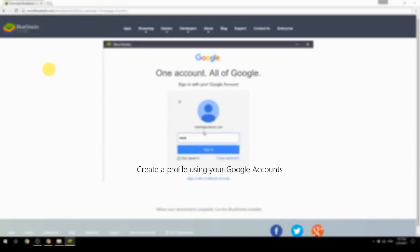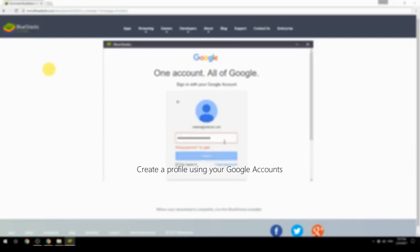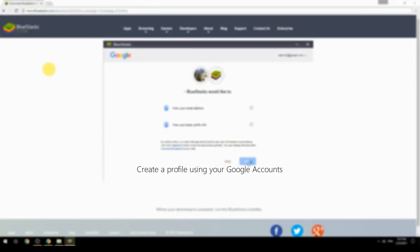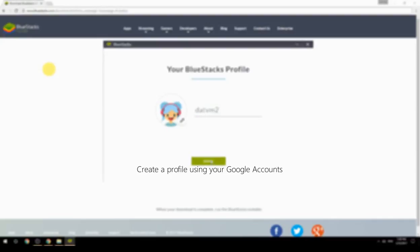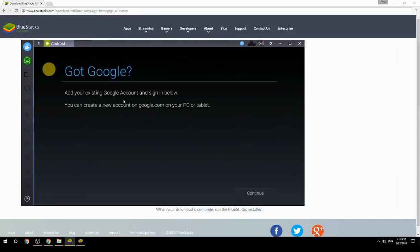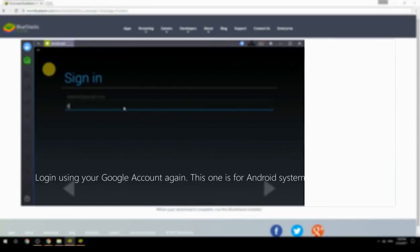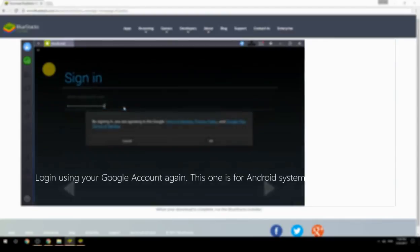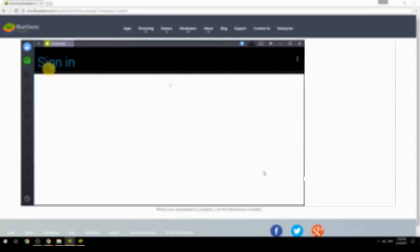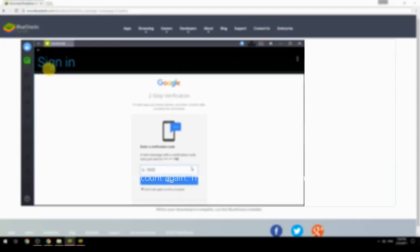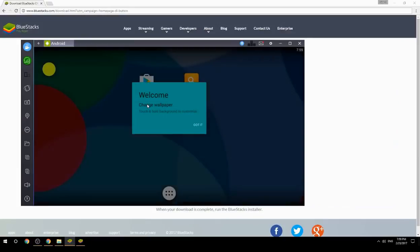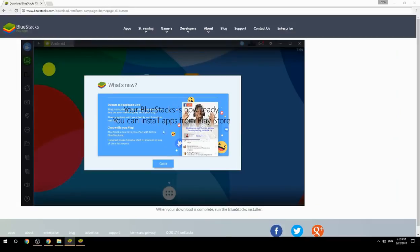Create a profile using your Google account. Log in using your Google account again — this one is for the Android system. Your BlueStacks is now ready and you can install apps from the Play Store.